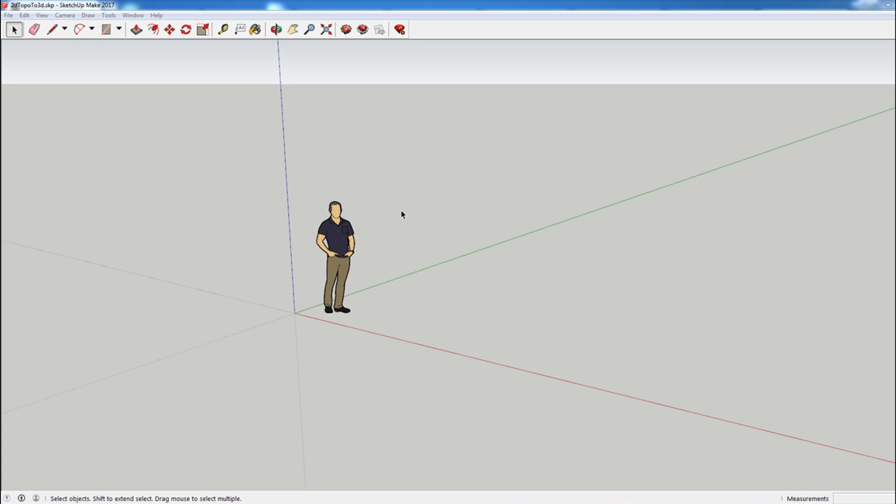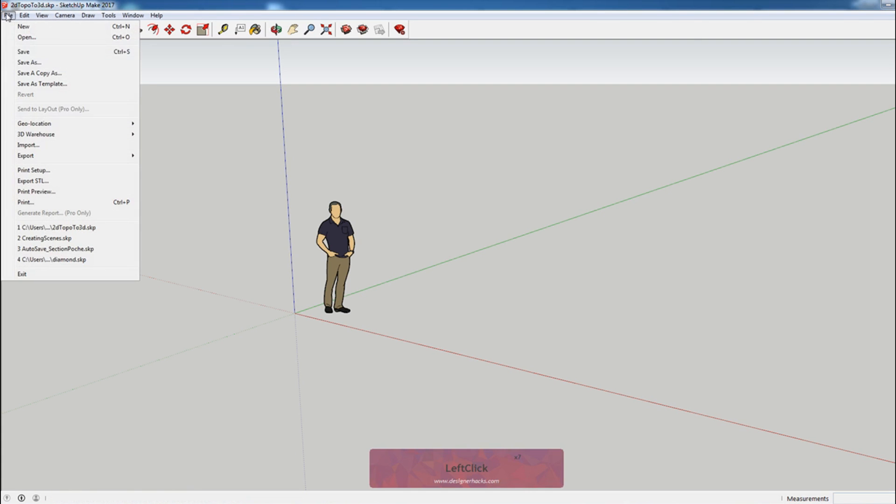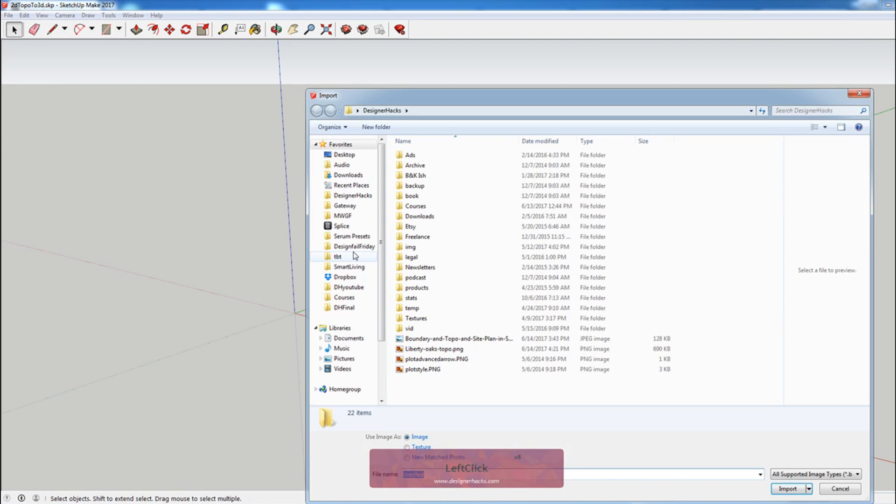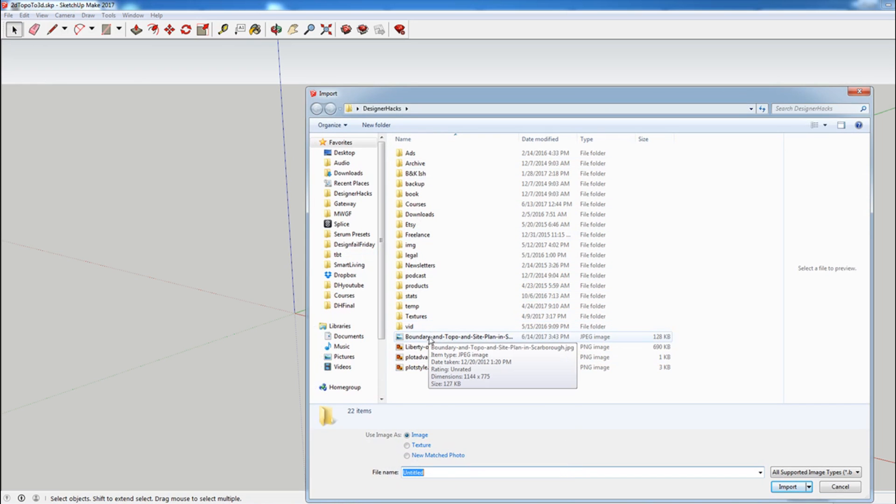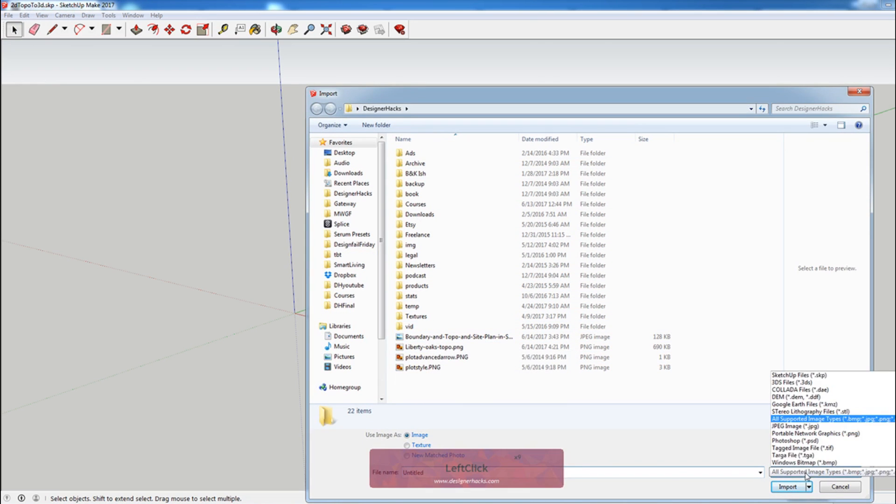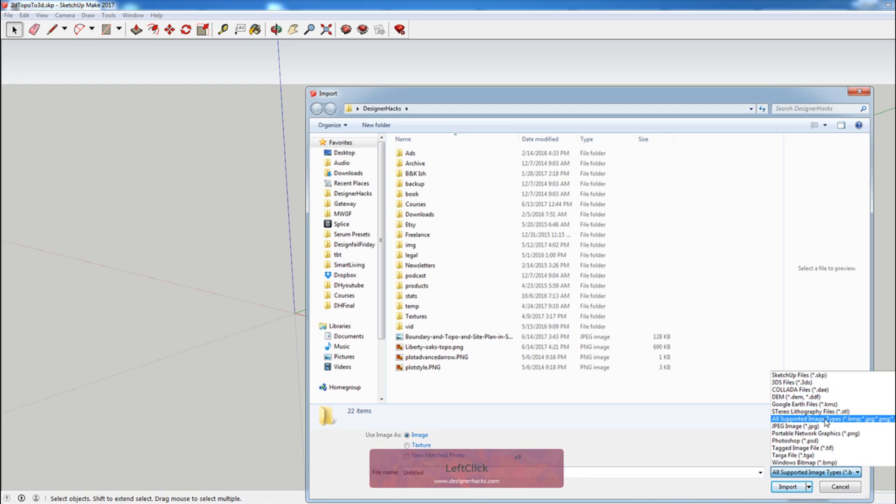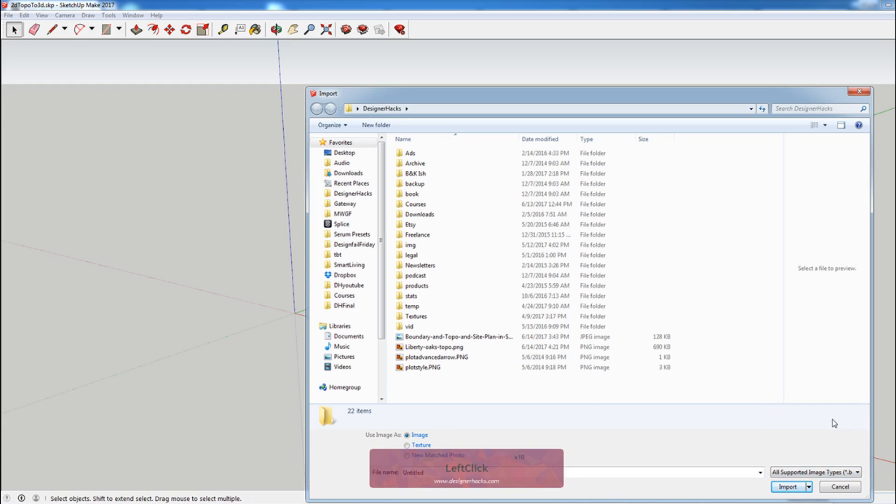The first thing that I want to do is import the 2D drawing that will be turning into 3D terrain. So if you go to file, import, you want to make sure that the supported type is the image type that you'll be importing, so just make sure that's selected.